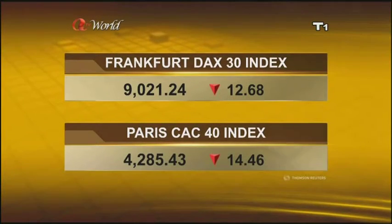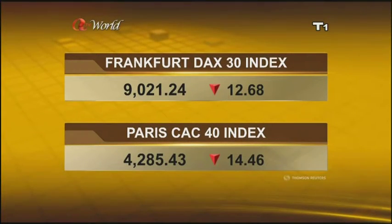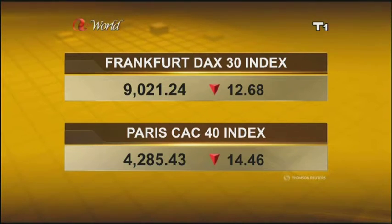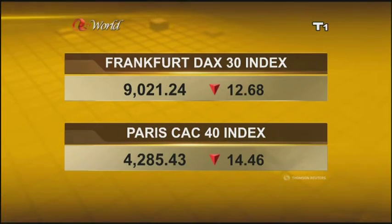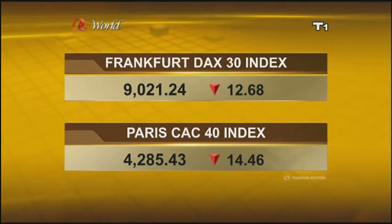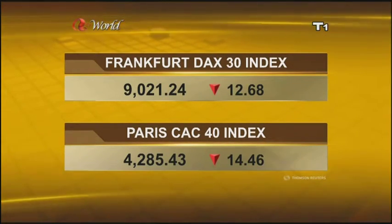Over in Germany, the Frankfurt DAX is trading 12 points lower. While in Paris, the CAC 40 is also down by 14 points. That's the finance for Friday night. Join us for the main news after the break.